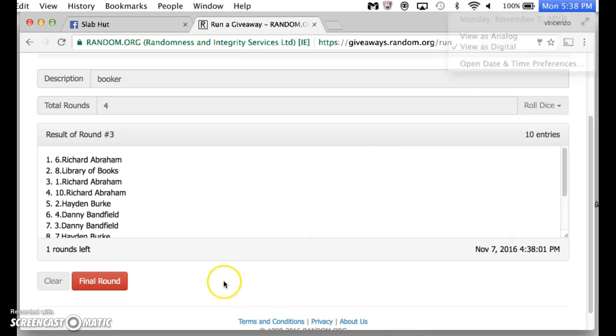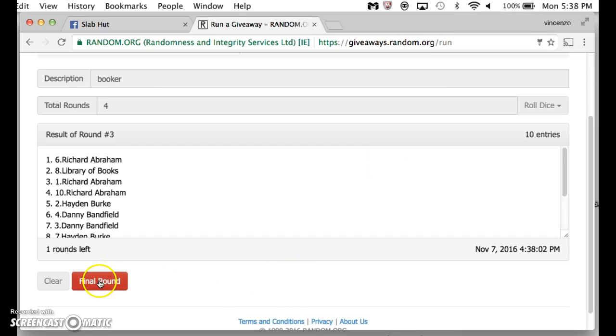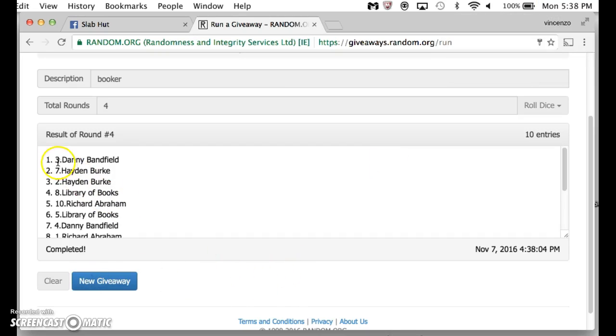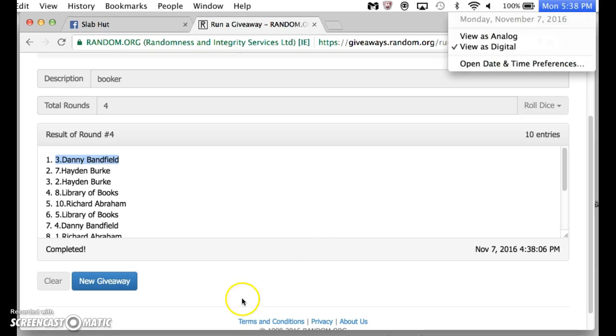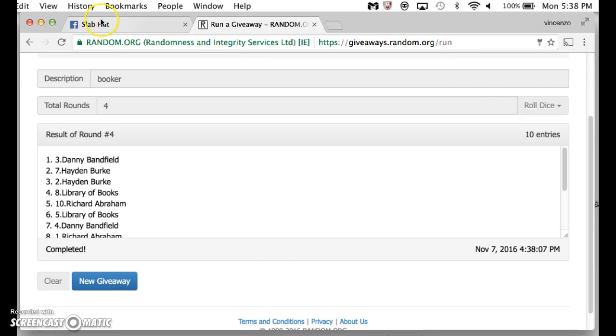538. Fourth and final time, guys. Good luck. Danny Bonfield, 538. Congrats, Danny.